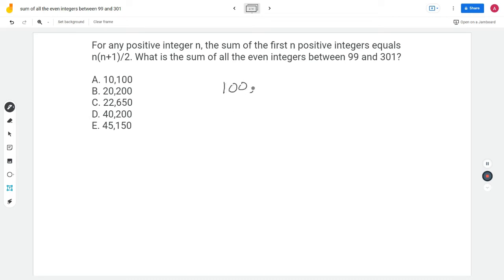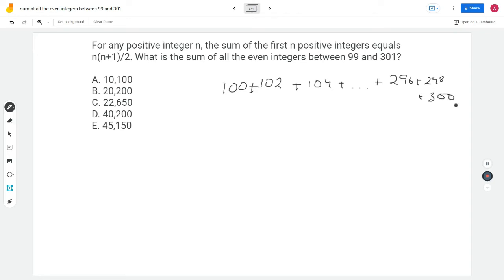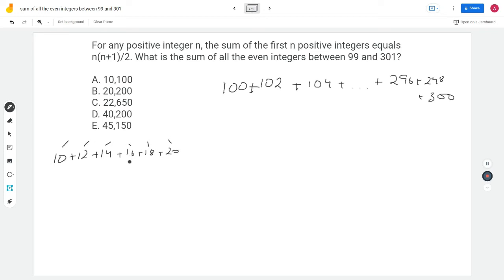The numbers we're dealing with are just the even ones: 100 + 102 + 104 + ... + 296 + 298 + 300. Let's take smaller numbers to get a clearer picture: 10 + 12 + 14 + 16 + 18 + 20. I notice the first and last add up to 30, the second and second-last add up to 30, and the middle two add up to 30. A very similar pairing applies here too — 100 and 300 add up to 400.